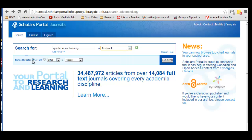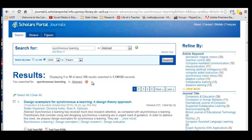Now I can search for all dates, or I can actually specify if I want from 2008 to present. I'm going to do that just to narrow it down a little bit, because this is a relatively new topic. So I'm going to search here. And I've come up with 316 results.